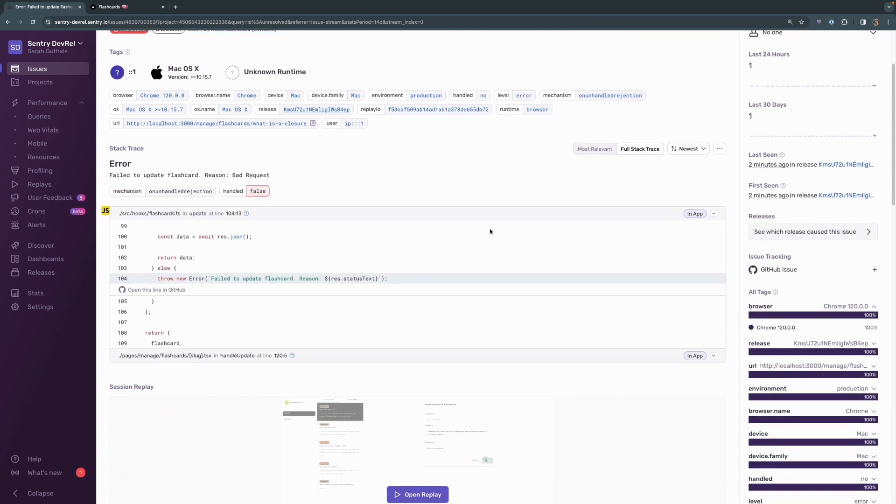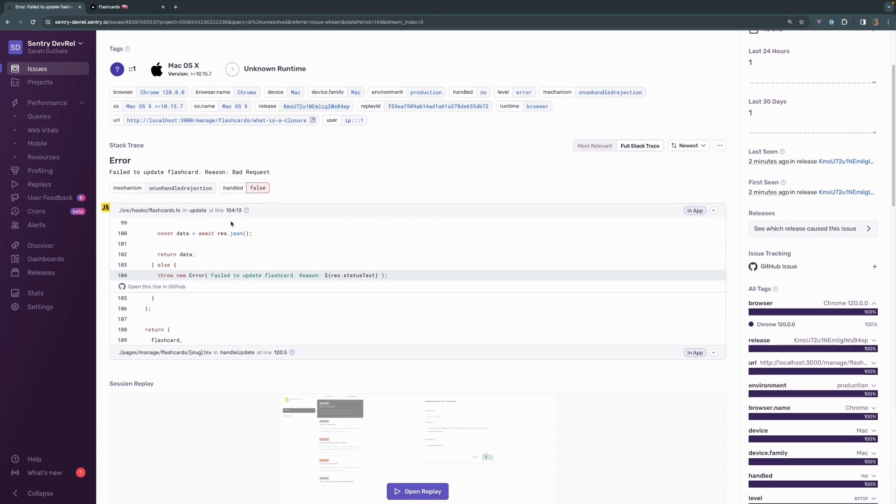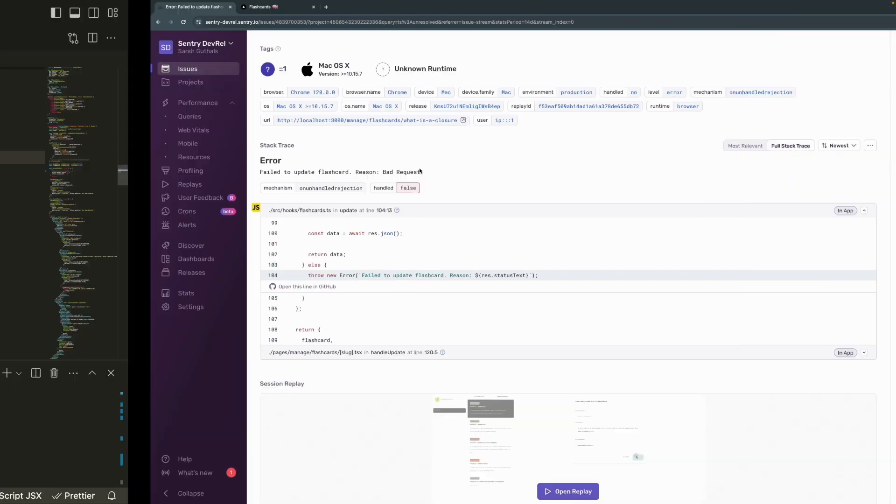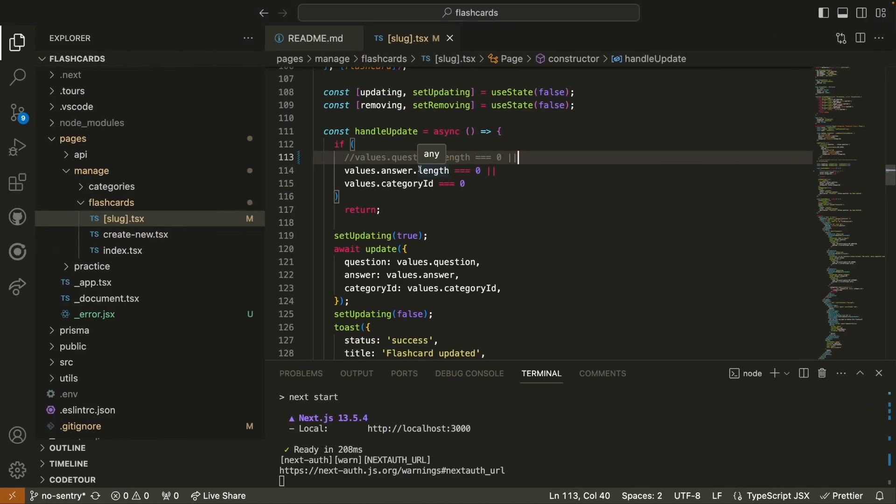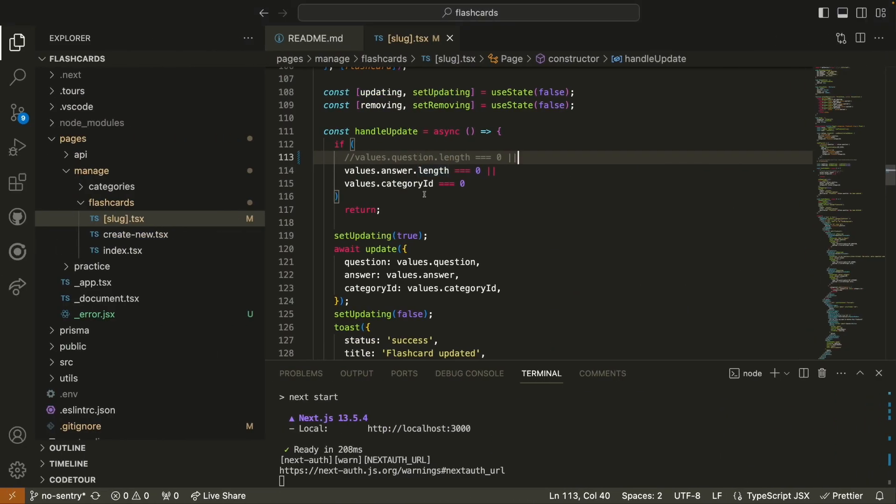Below here, you'll get information about the stack trace. So we can see that in the flashcards.ts file is where this error was thrown. We actually made the change over in the slug typescript file. But of course, that's not where the error is triggered. This is just where the error kind of originates from.